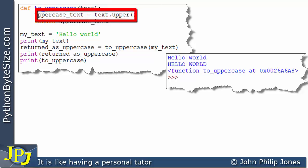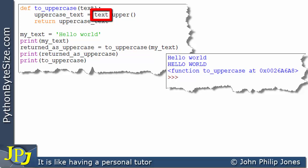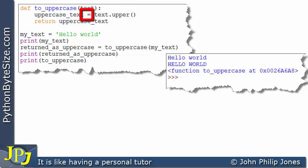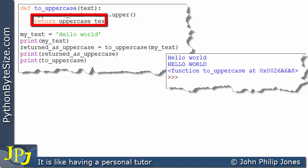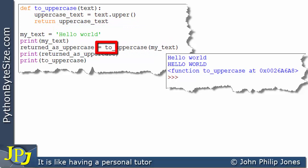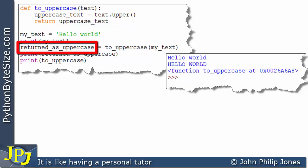On this line, you can see I'm taking what we're passing in — in other words, the 'hello world' — and I'm invoking `.upper()` upon that string. This will convert 'hello world' to uppercase, and I'm assigning that uppercase 'hello world' to the variable `uppercase_text`. On this line, we then return `uppercase_text`, and it'll be returned to this position where it's assigned to the variable `returned_as_uppercase`.